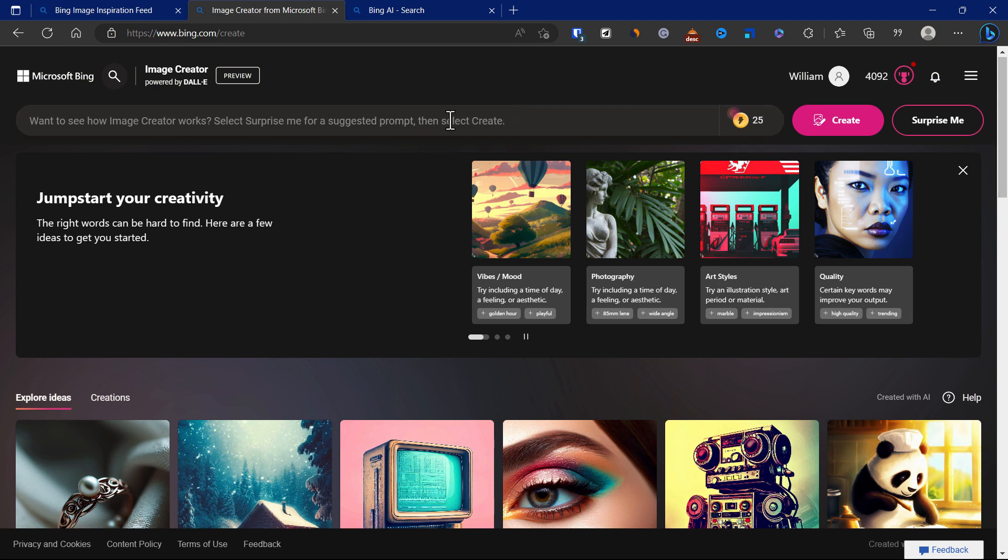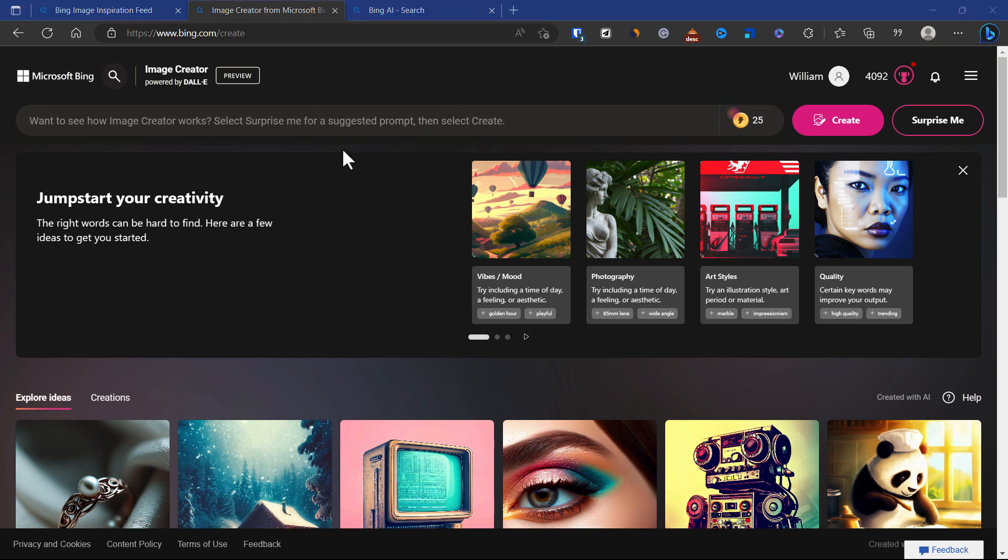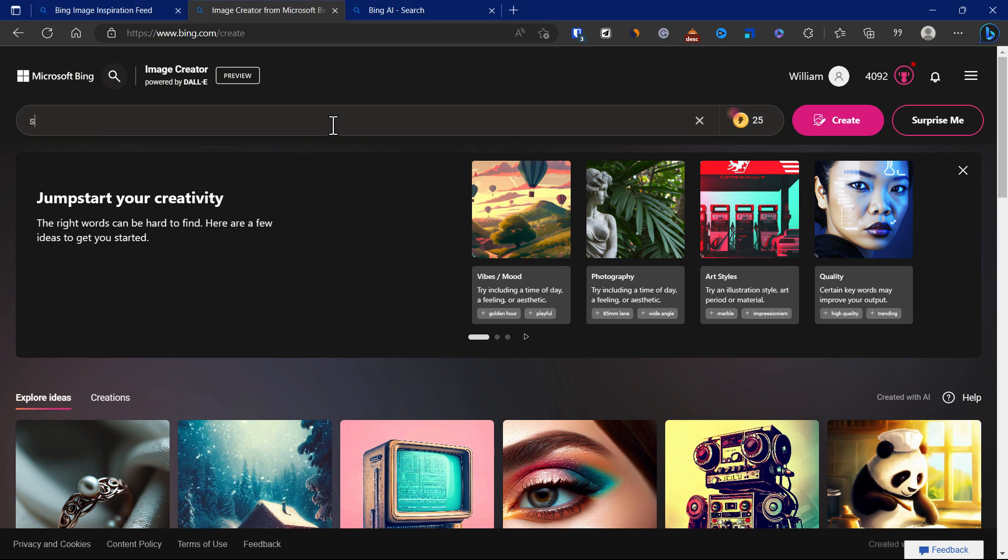So what we can do is select a random word. I'm going to put in skyscraper, one island floating.